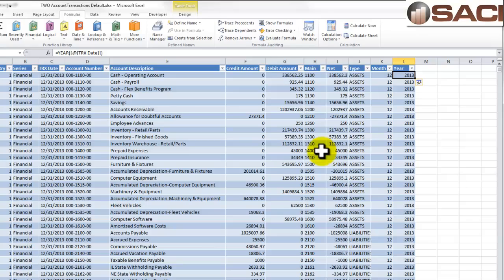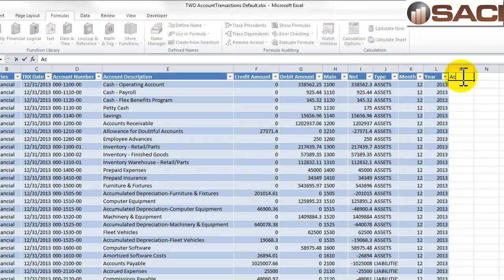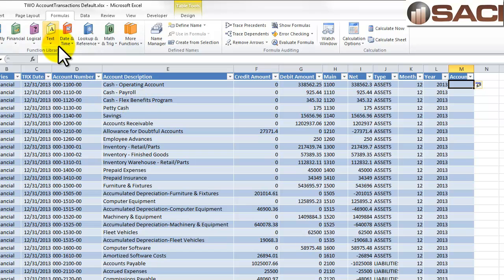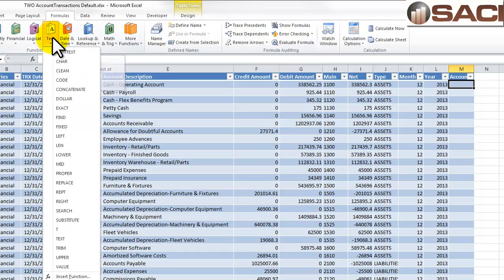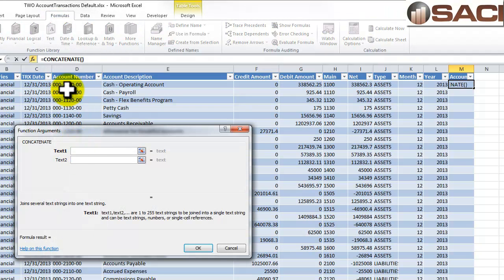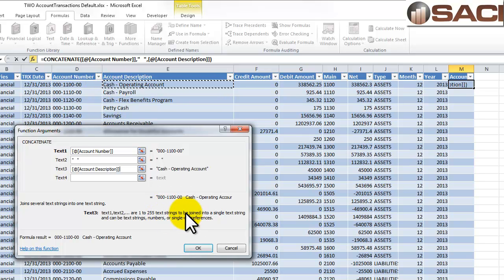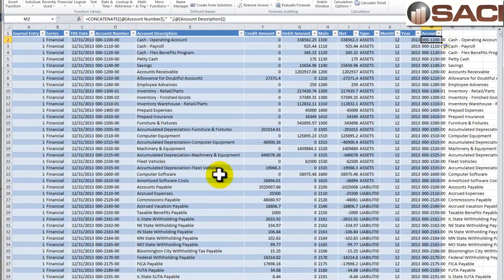One more column: let's add a column called 'Account'. I'm going to take the actual account number and the account description and put them together into one field to make it easier for the pivot table. Because both are text fields, this is called concatenation. Under Formulas, I'll choose Text and then Concatenate. Text field one: the account number. Text field two: three spaces. Text field three: the account description. So it reads: account number, three spaces, then account description.